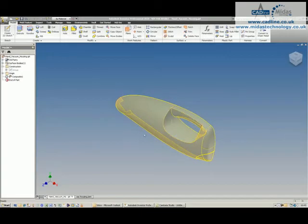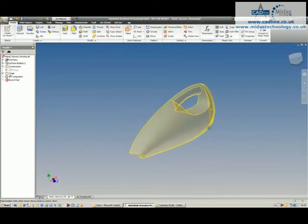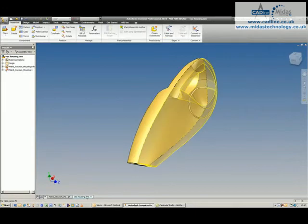In this tip and trick, we're going to have a look at using surface data inside of Inventor, and in particular inside of Drawings.